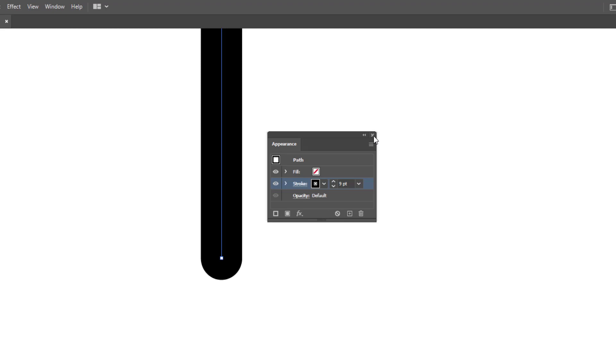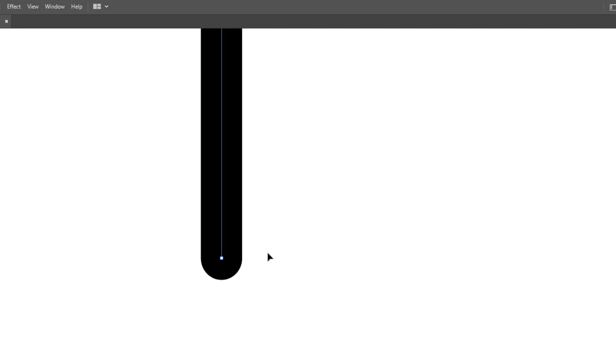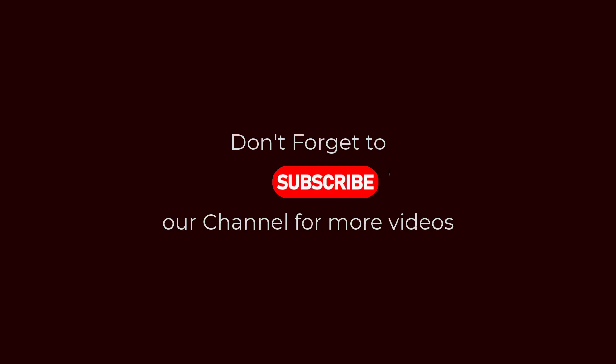So I hope you have learned how to make round anchor points in Adobe Illustrator.